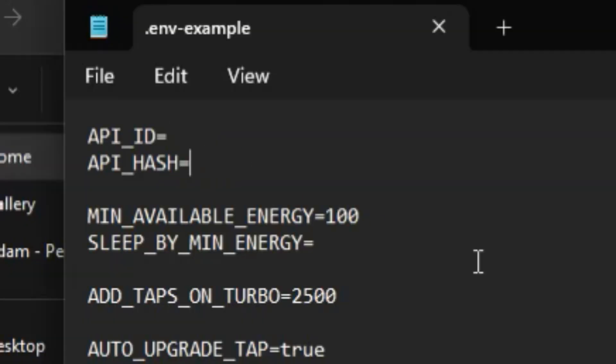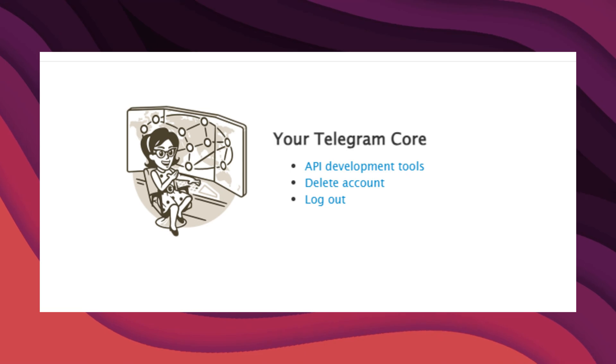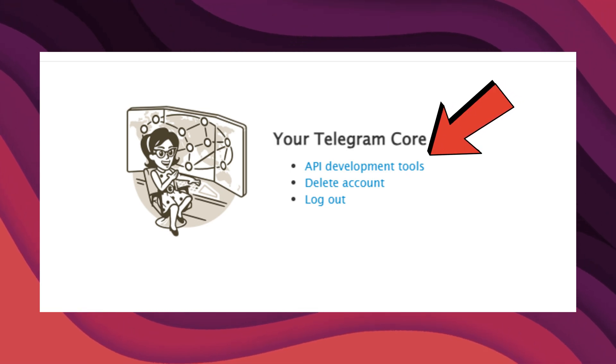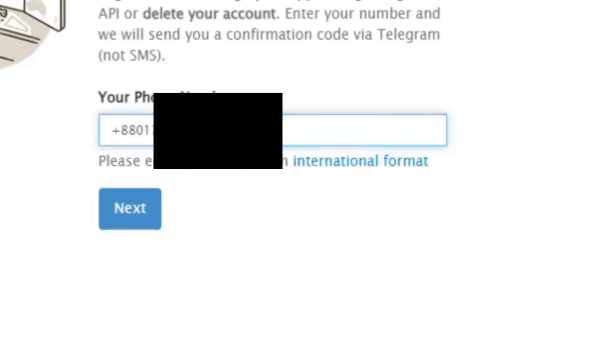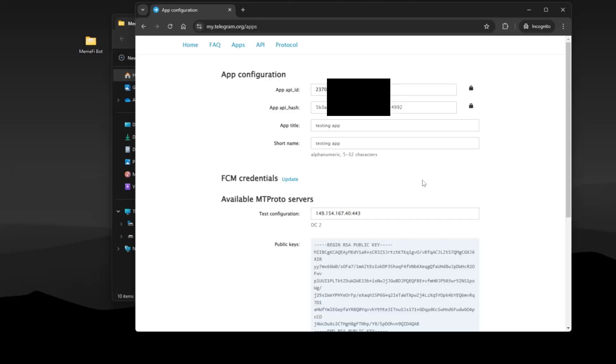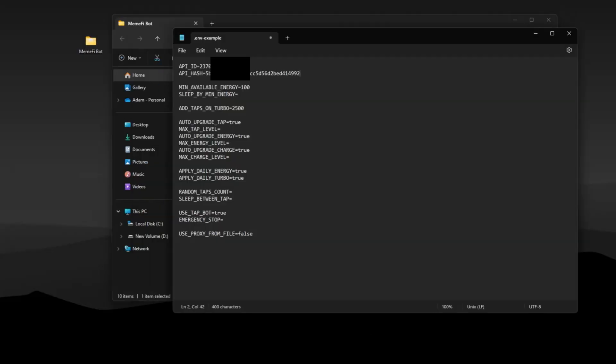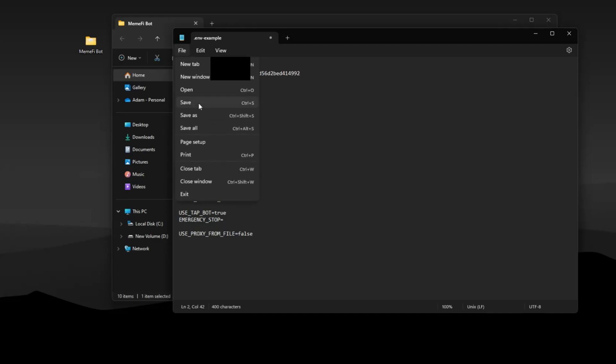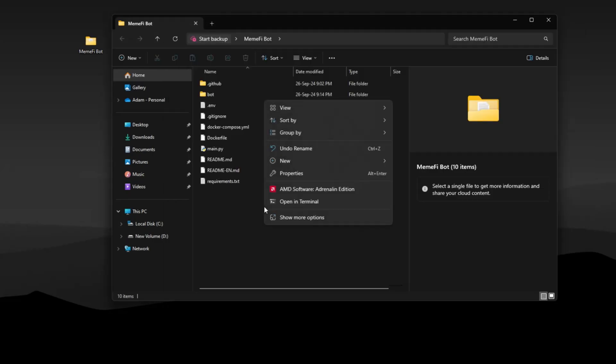To get your API ID and API hash, go to this site. Go to API development tools. Enter your telegram phone number, a login code will be sent to telegram. Confirm it and login. Here, you will find your API ID and hash. Copy them and paste them in env file. Make sure to save the file.